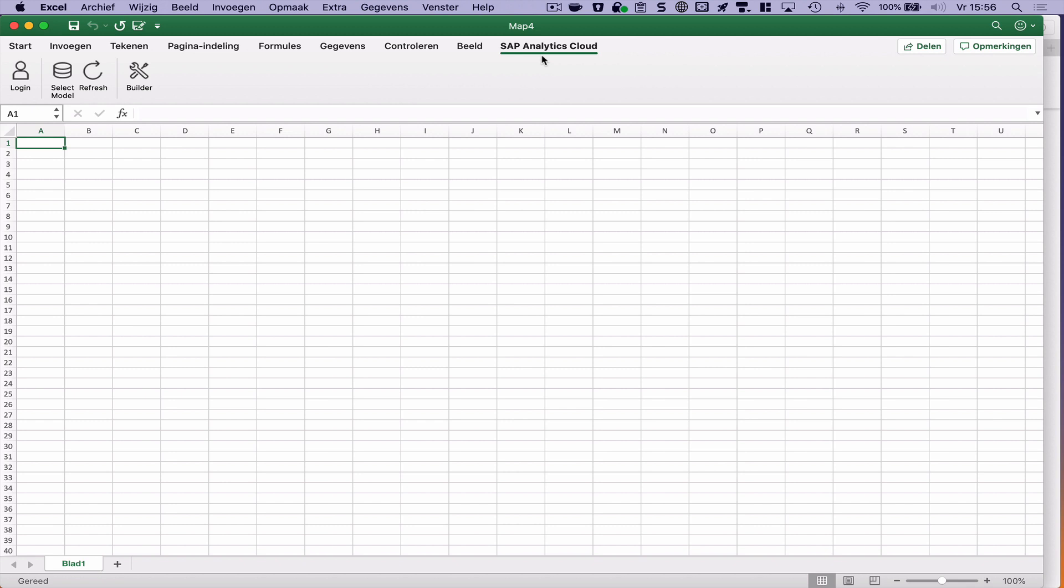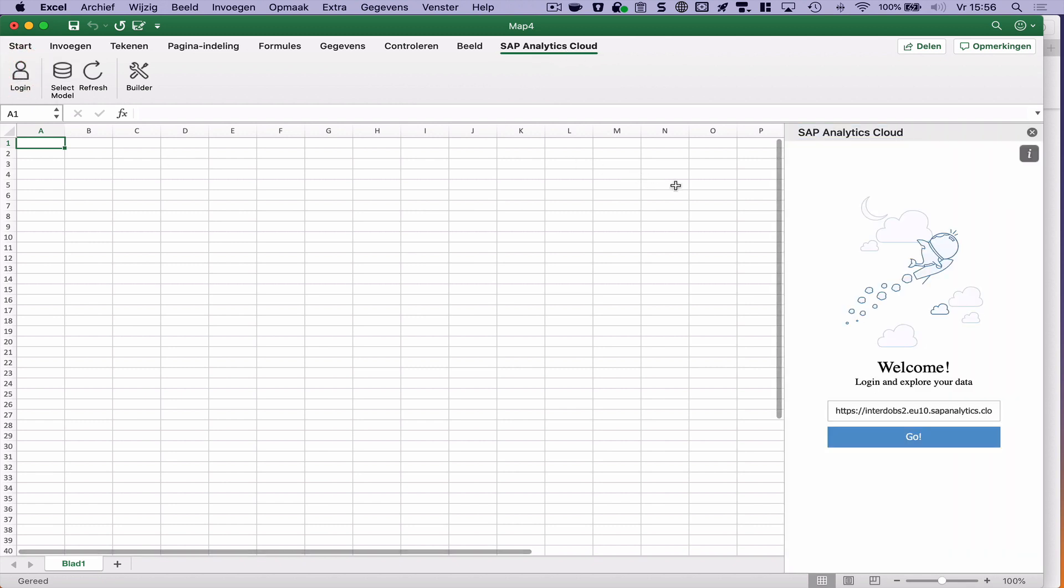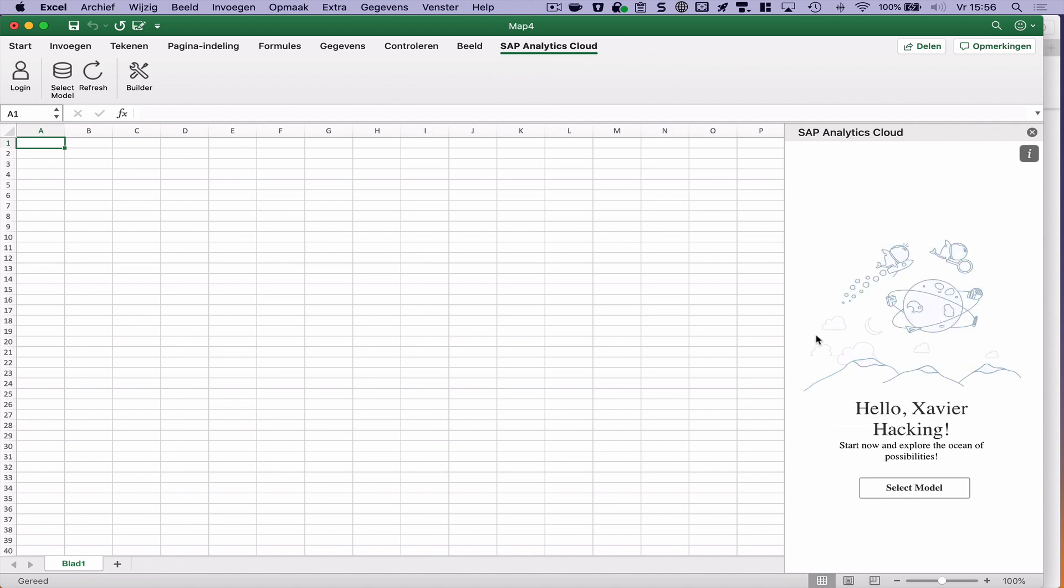We have this tab here, SAP Analytics Cloud. I can log in. It asks me to fill in the link, the URL for the tenant. Let's connect.